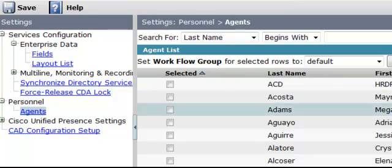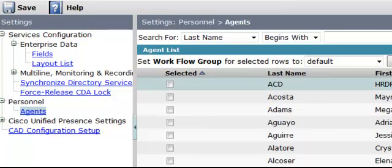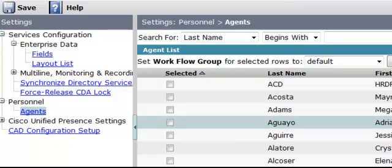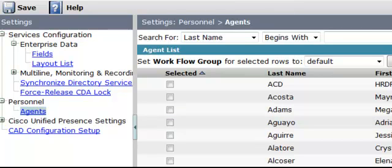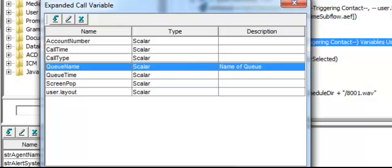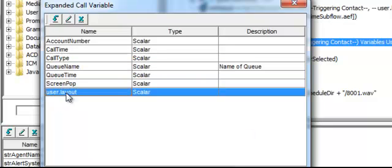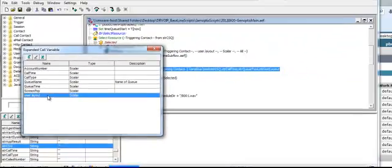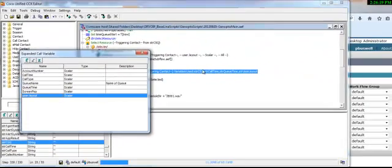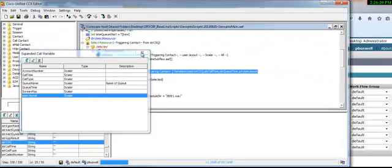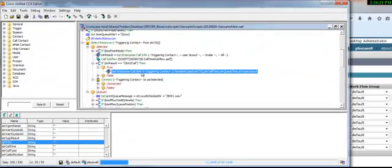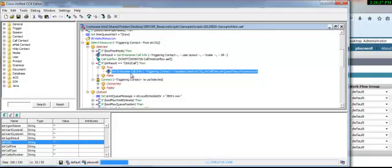And then at the desktop administrator, we create that work group. In the get variables here, this user.layout is what determines what is pushed out to the agent who is defined in the desktop workflow definition.